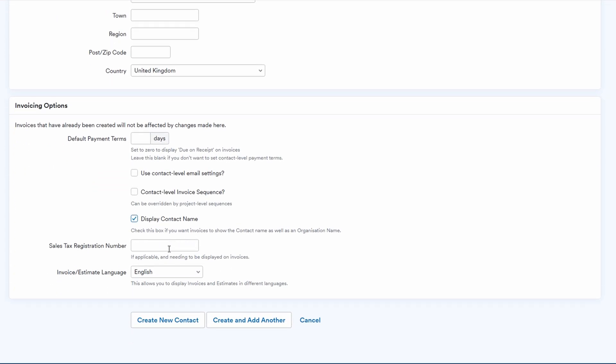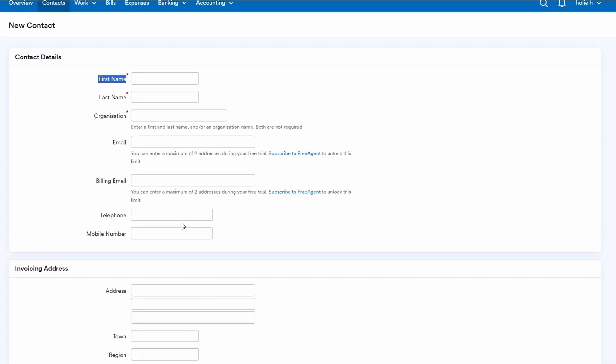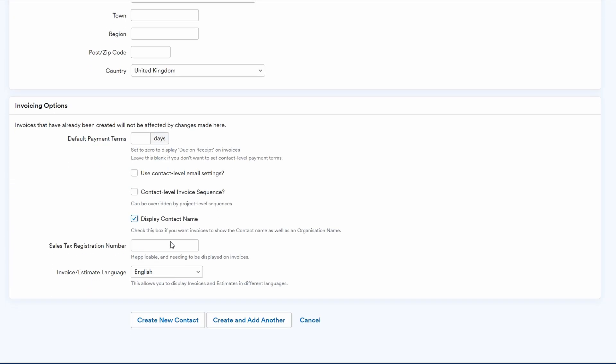This is where you can customize invoice preferences, such as setting default payment terms or specifying a preferred language for communication and invoices. You can also include tags to categorize contacts by type or importance. After filling in all the necessary fields, click create contact.